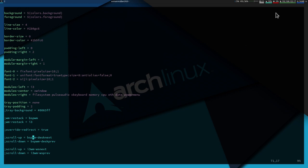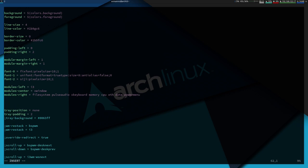To add separators between modules, I insert a line `separator = |` (pipe symbol) in the bar configuration section, save, and reload i3. Now visible separators appear between the modules.